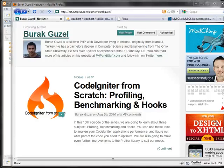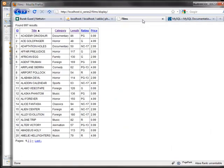Hello everybody, this is Burak Güzel and welcome to another episode of Code Igniter from Scratch. This is episode 16 and we're going to be working with data — a mixed subject. We'll utilize a few different things we already learned about and put them into more practical use. We're going to use a sample database containing information about movies and actors, build a page that displays movies with pagination and sortable columns.